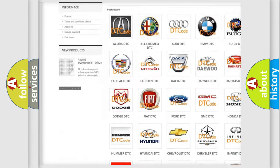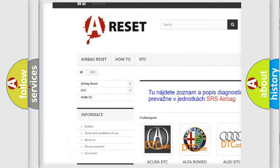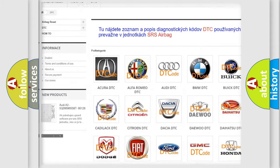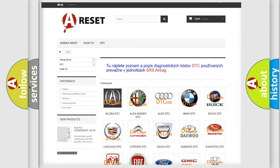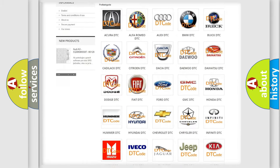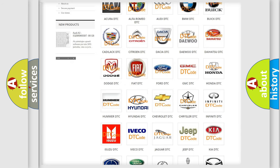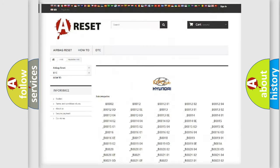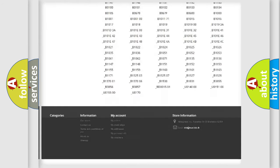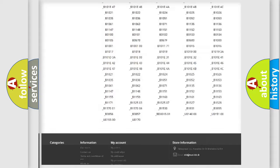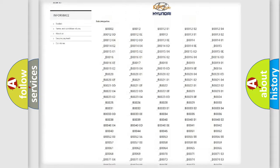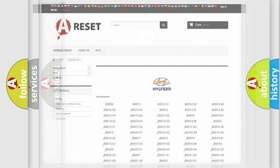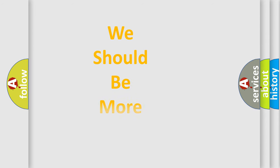Our website airbagreset.sk produces useful videos for you. You do not have to go through the OBD2 protocol anymore to know how to troubleshoot any car breakdown. You will find all the diagnostic codes that can be diagnosed in Hyundai vehicles and many other useful things.